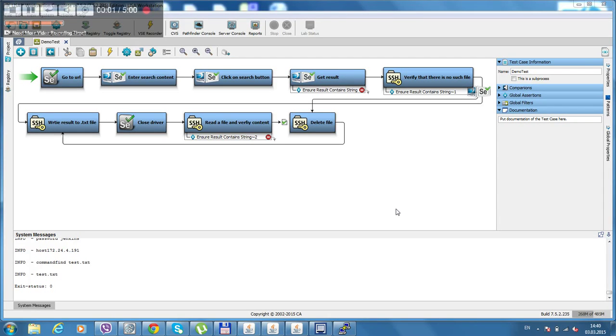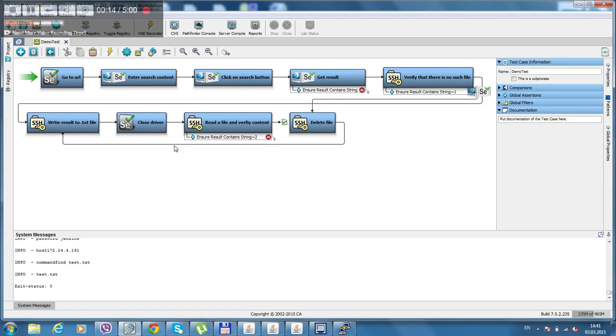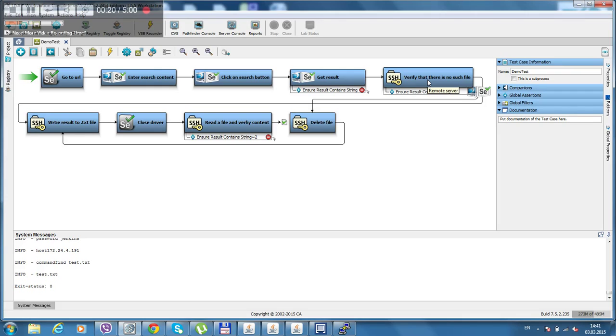Hello, this is part 2 of a demo video of Lisa Java extension step that had been developed by our team. This is the same test that have been created from the previous demo. Now I add some steps here to show what we can do.